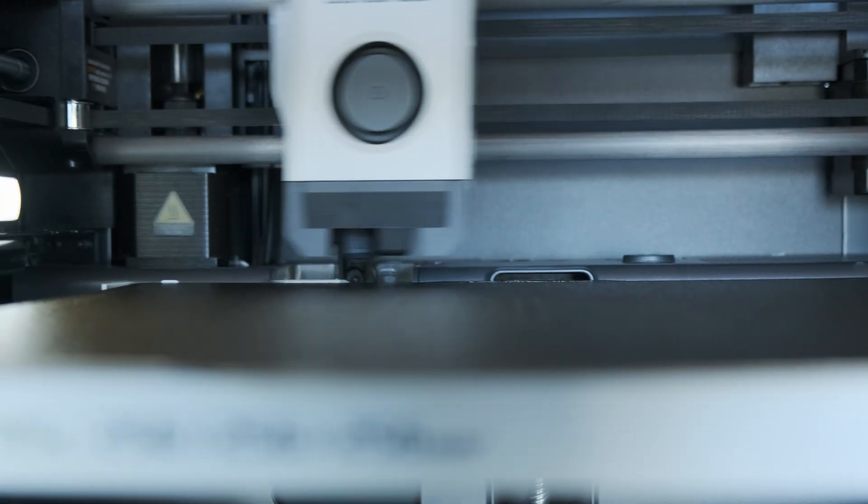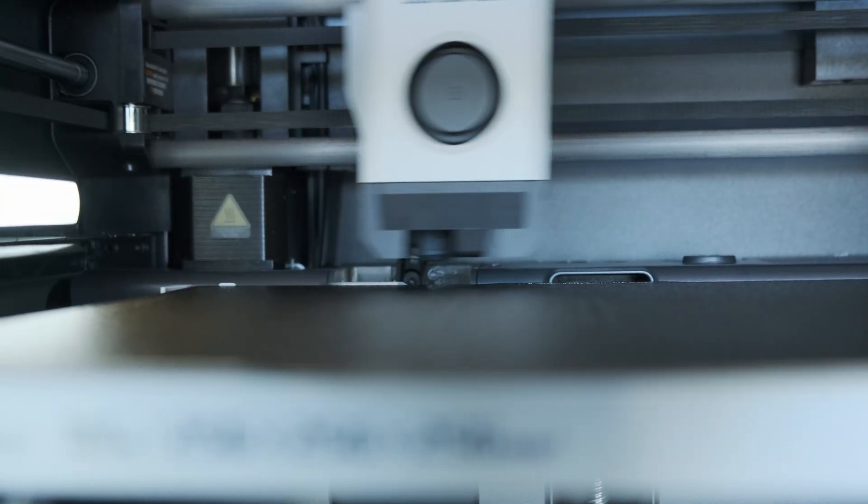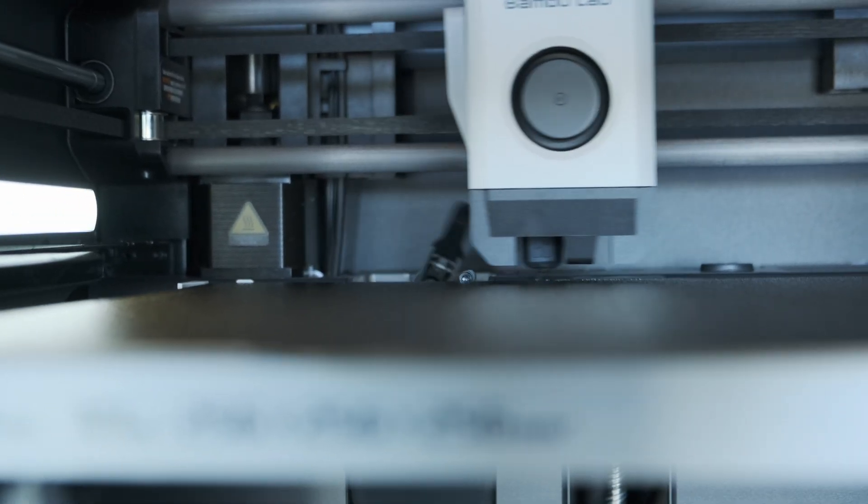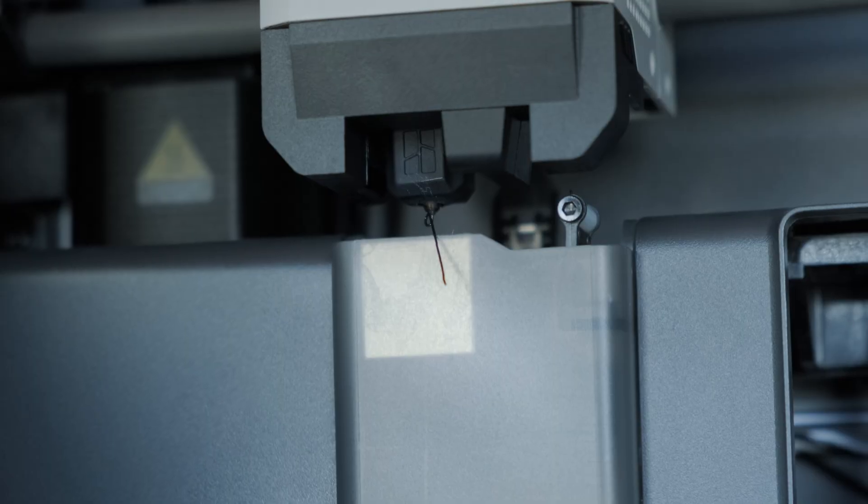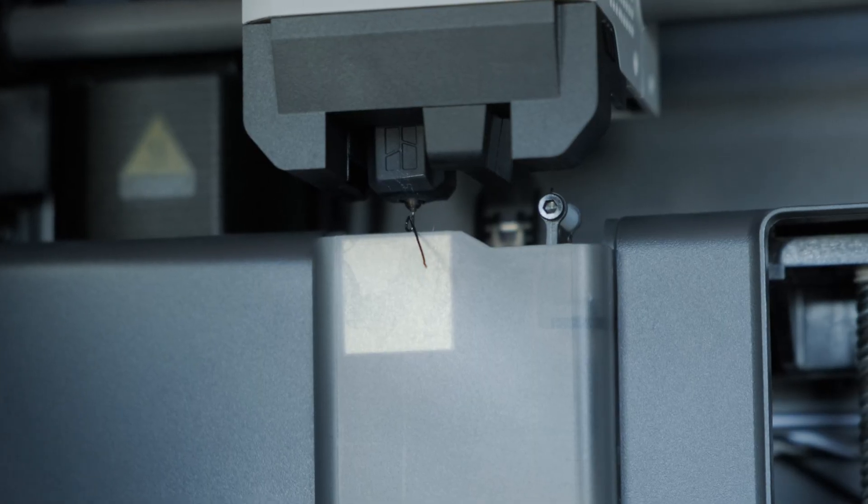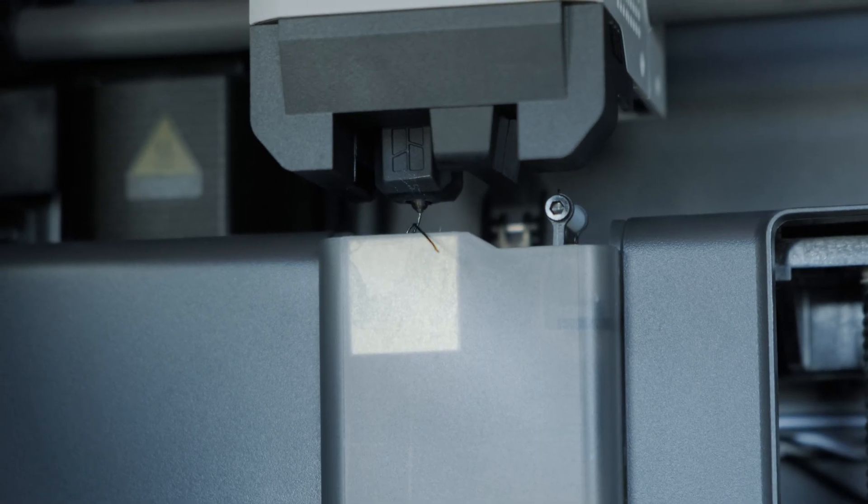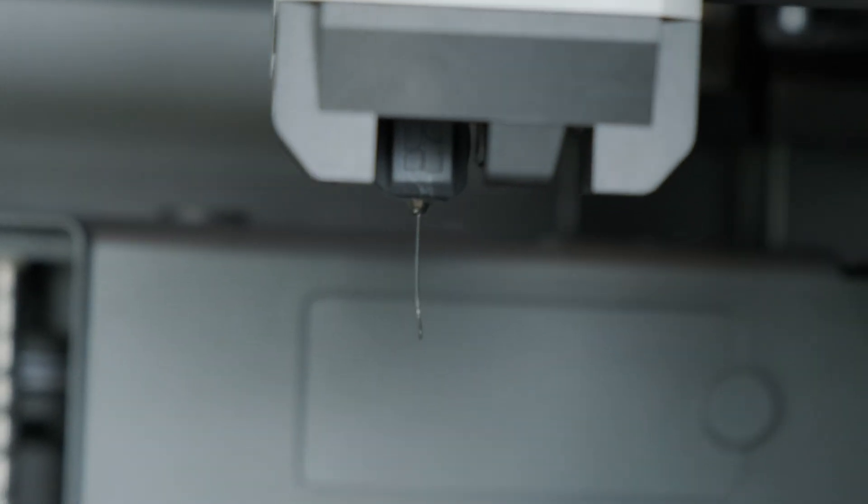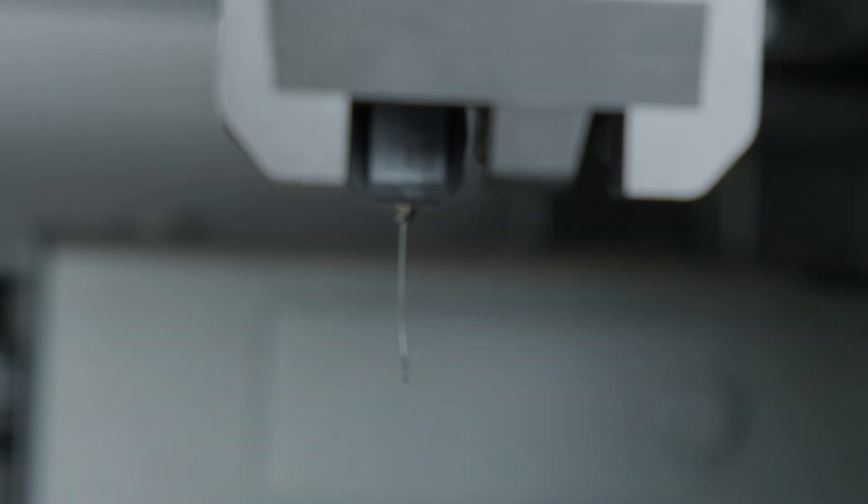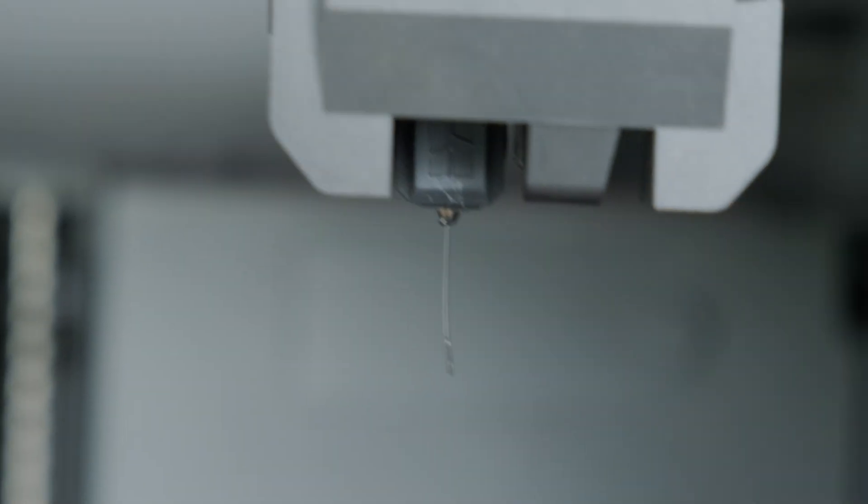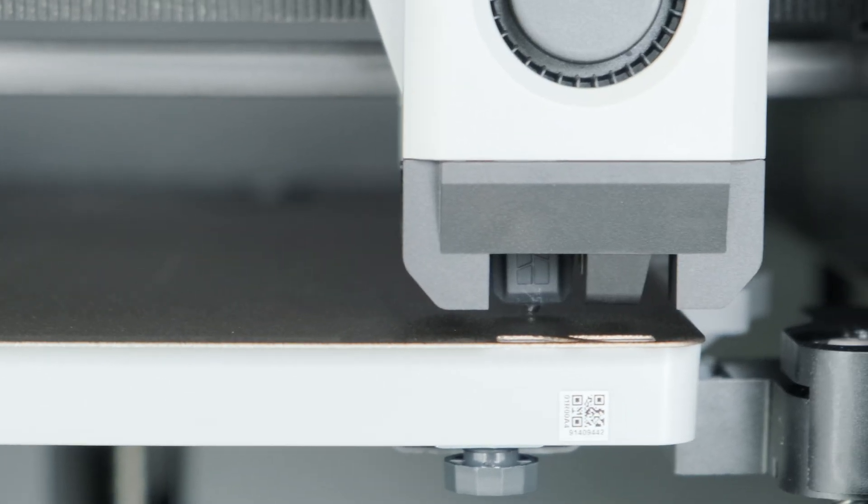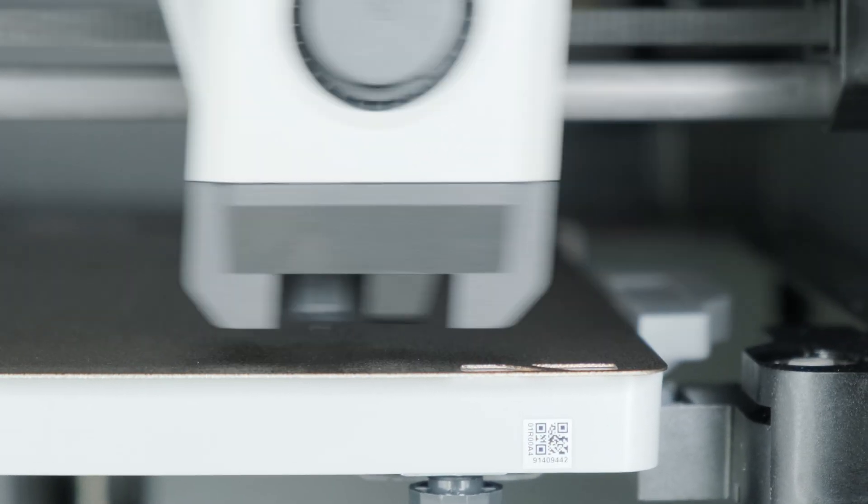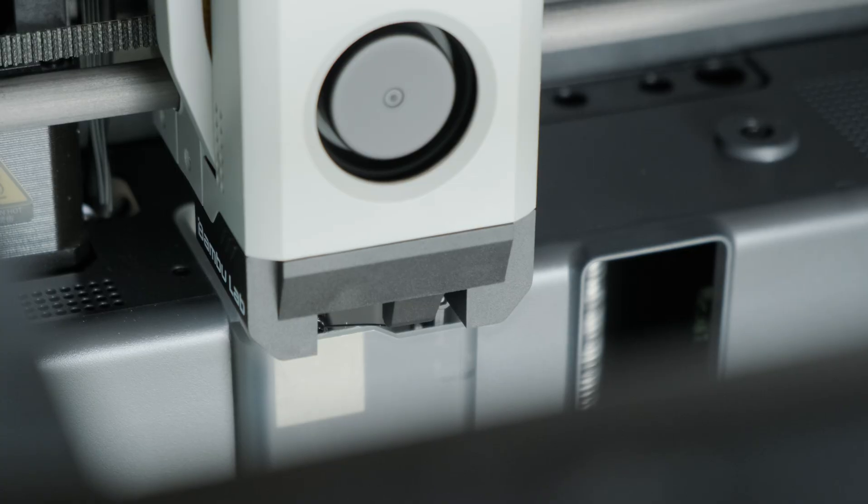The first time I used this awesome printer, I thought I'd missed something on the setup and broke the machine. But turns out, that's just the nozzle cleaning system in action. It's a fully automated way of making sure your nozzle is clean when going through the auto bed leveling process and when printing with multiple colors.